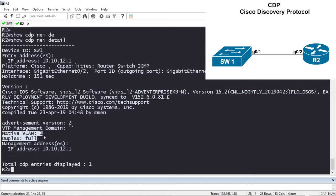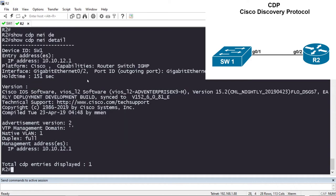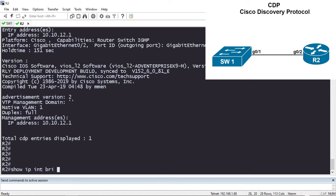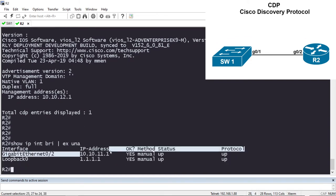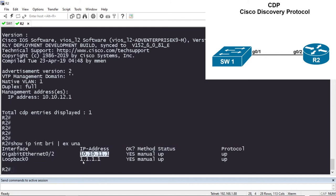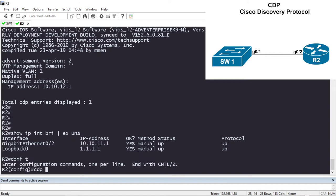When we did 'show cdp neighbor detail' we saw that the IP address being sent was 10.10.11.1. Let's look at the IP addresses configured on Router R2 — I'll do 'show ip interface brief' and pipe to exclude anything unassigned, so I only see interfaces with IP addresses assigned. We have Gigabit 0/2 with IP 10.10.11.1 and Loopback 0 with IP 1.1.1.1. I want to send my CDP advertisements to Switch 1 using the Loopback interface's IP, not 10.10.11.1.